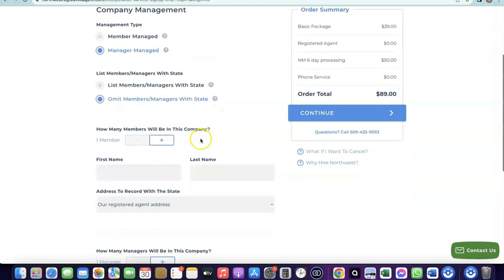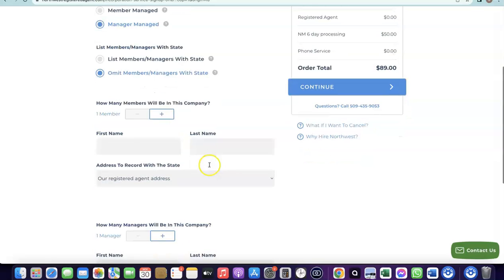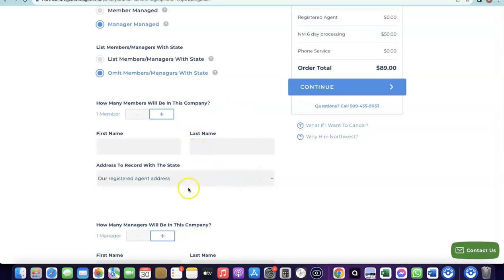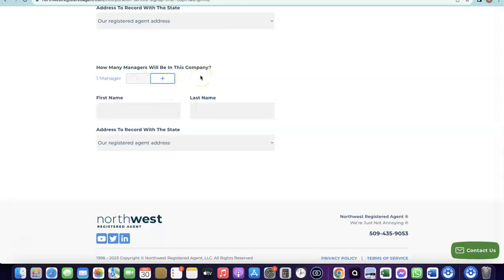Next, add the total number of members in your business. If it's just you, leave it at one. Enter your name and last name, then use the Northwest registered address — you don't need a separate US address because Northwest provides you with one. It will also ask how many managers are in your company, which will also be one, so enter your name again and use the Northwest registered address.